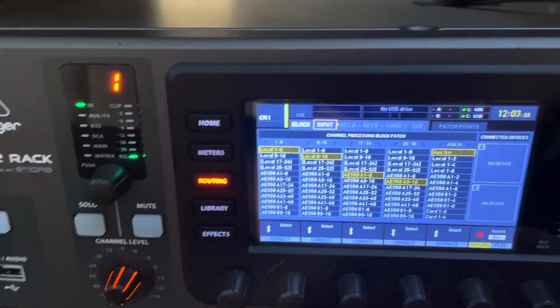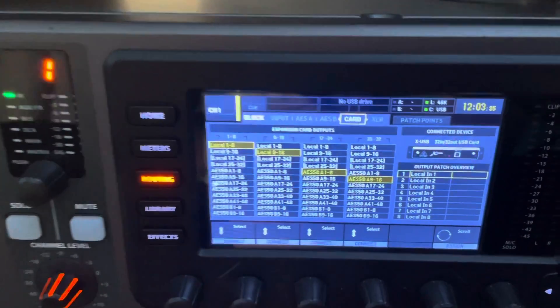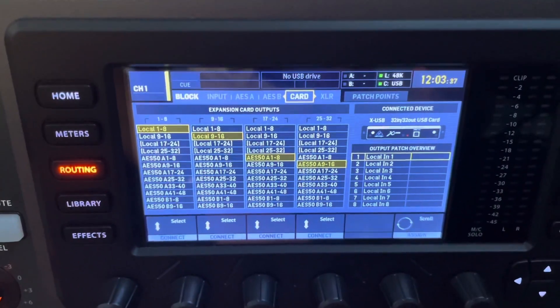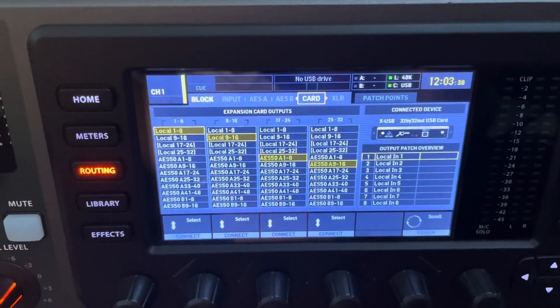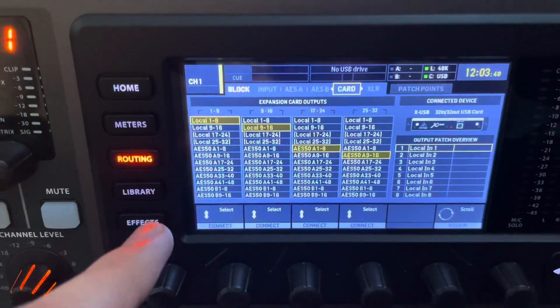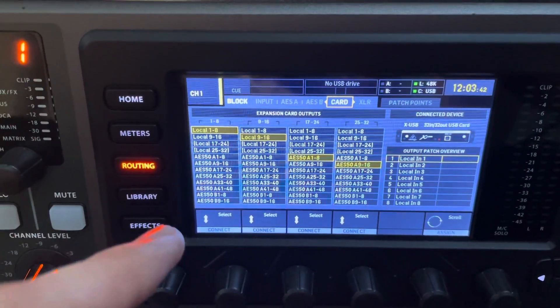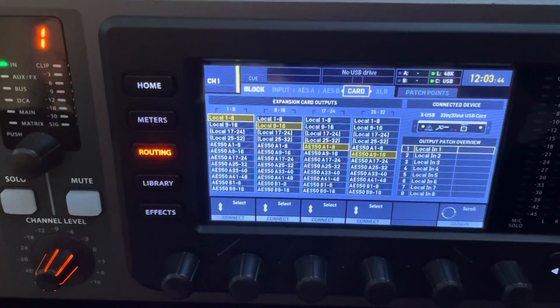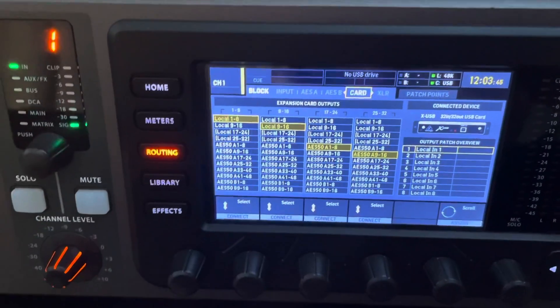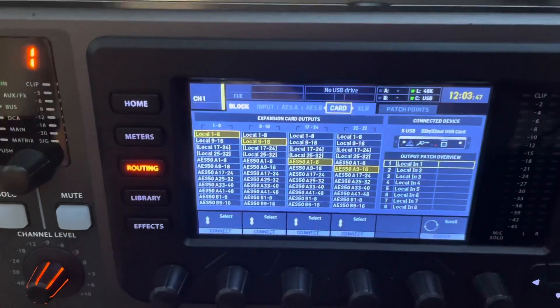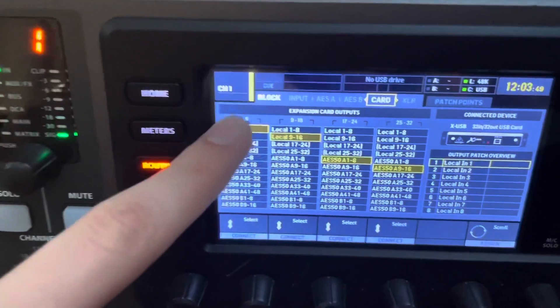And as you tab over, you're going to go to Card. And what Card does is essentially this shows you what ins, or in this case, what outs, are going to be sent to your ins in your GarageBand. So here we go.